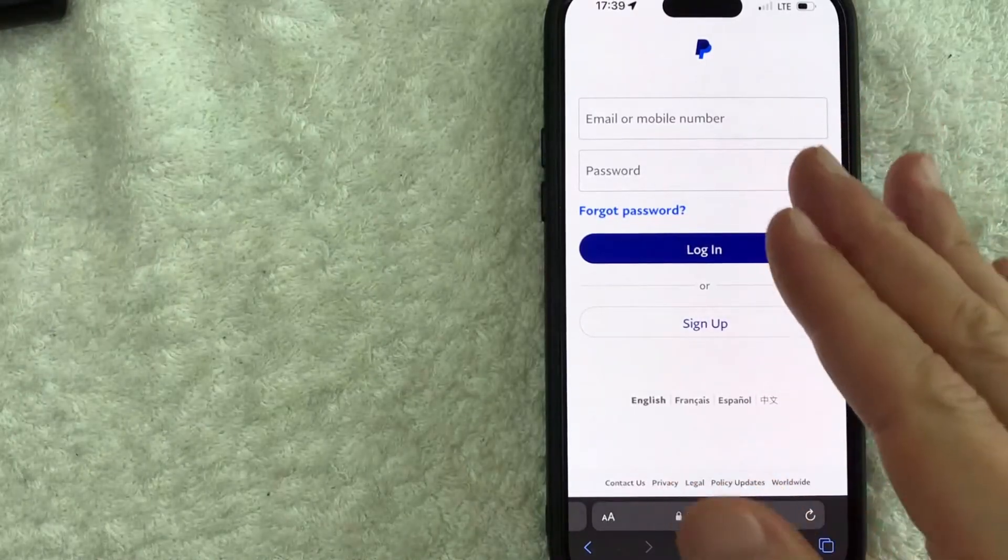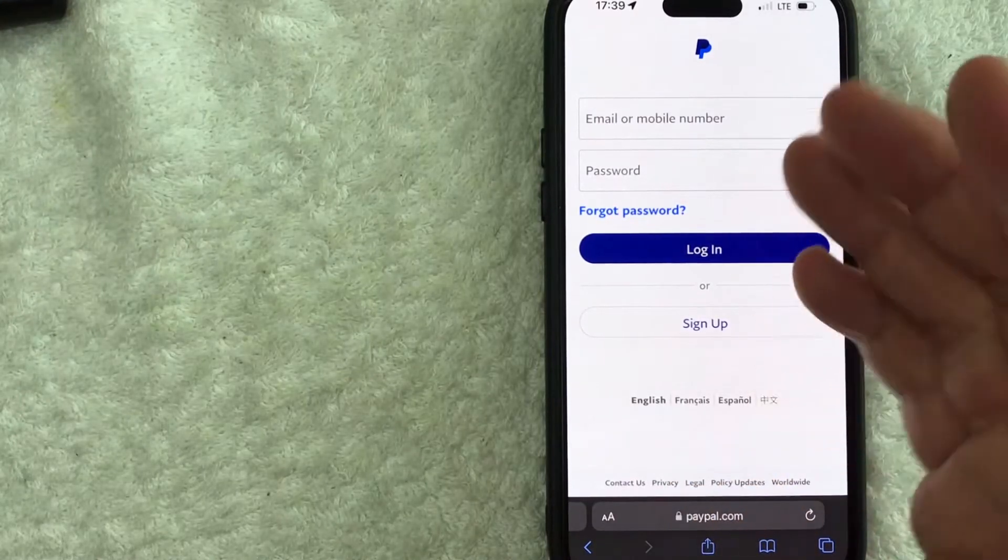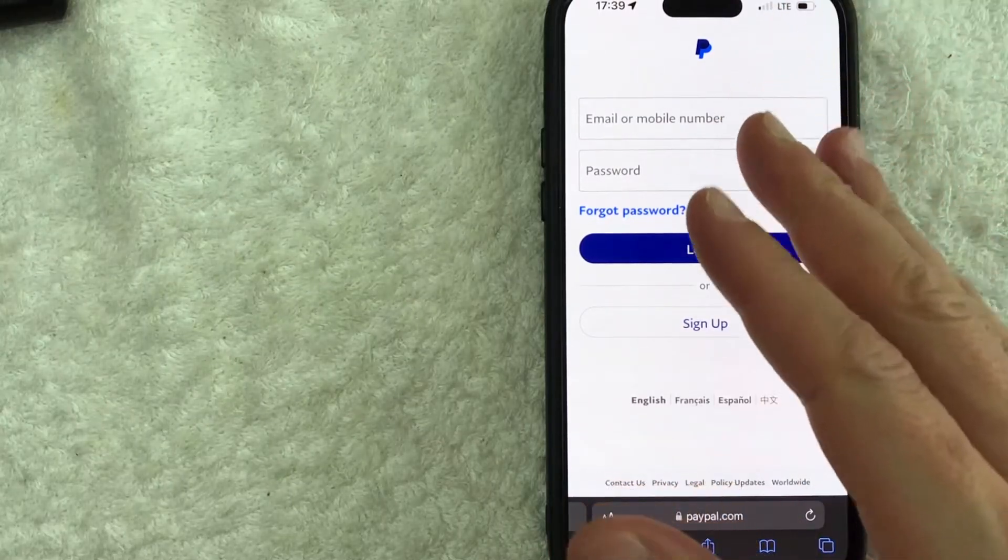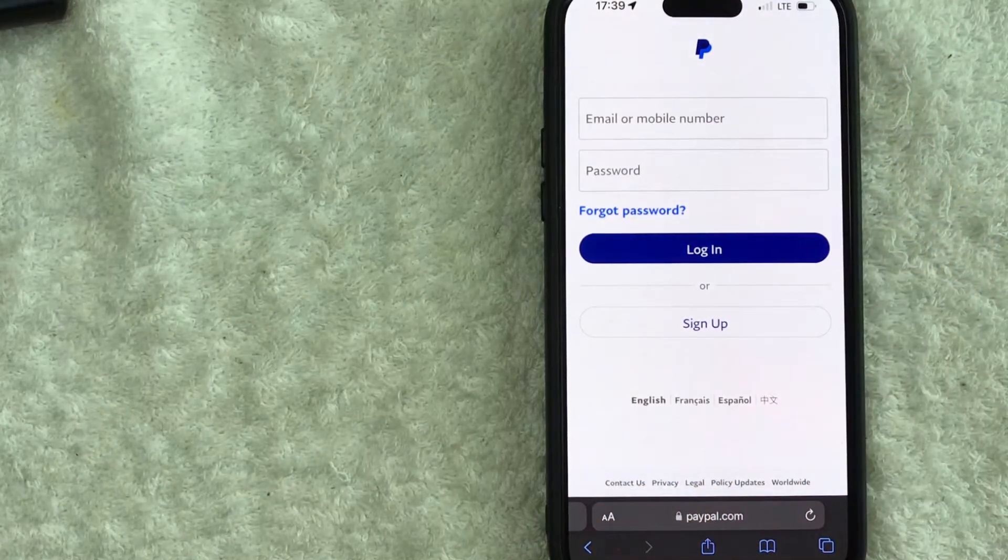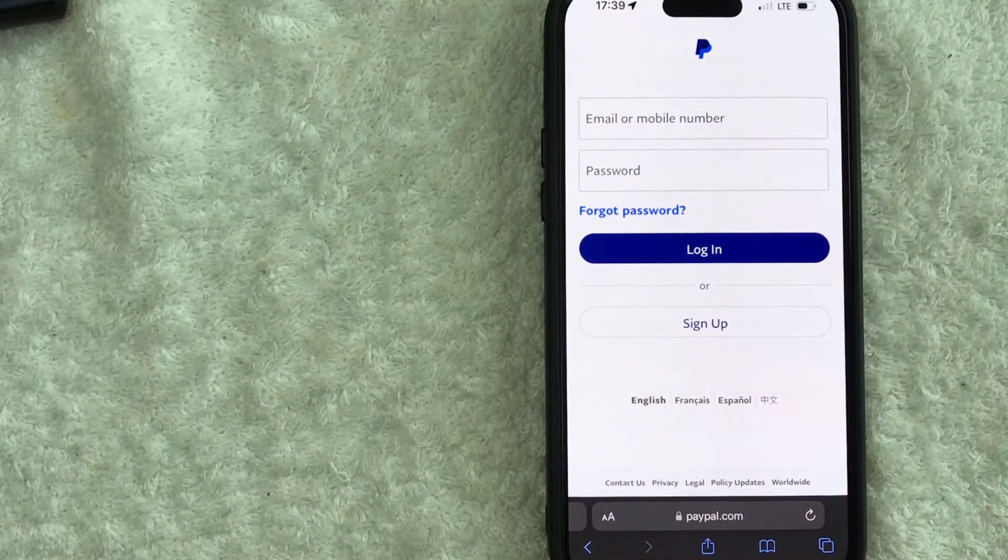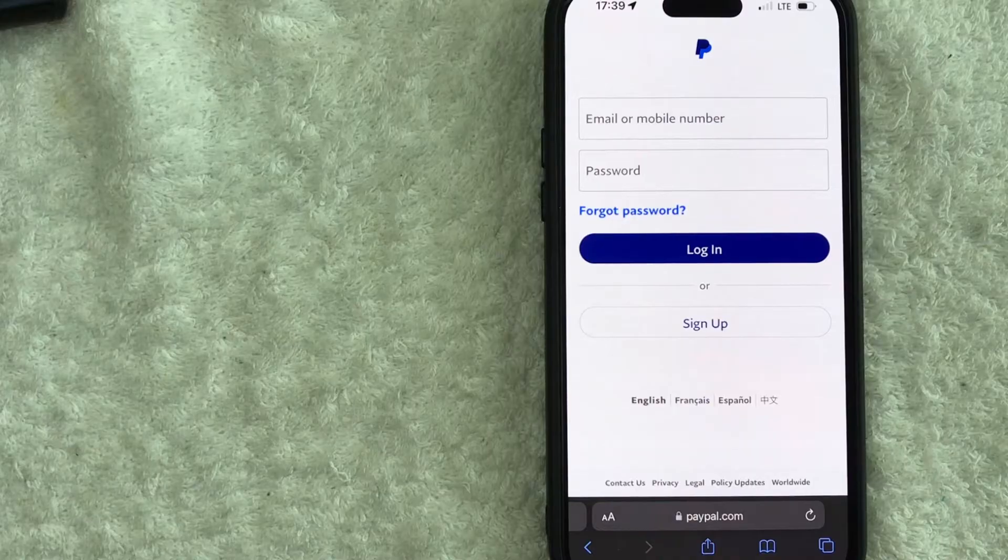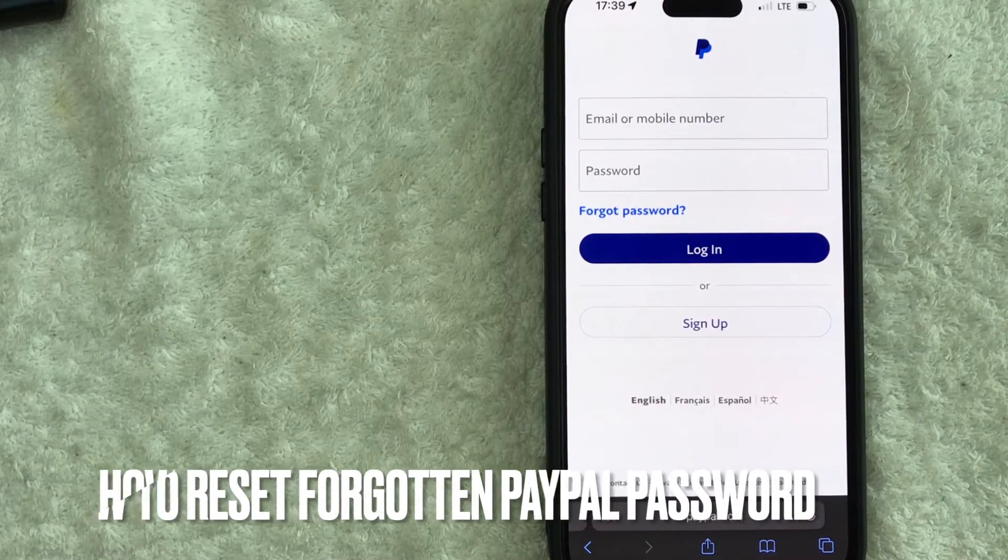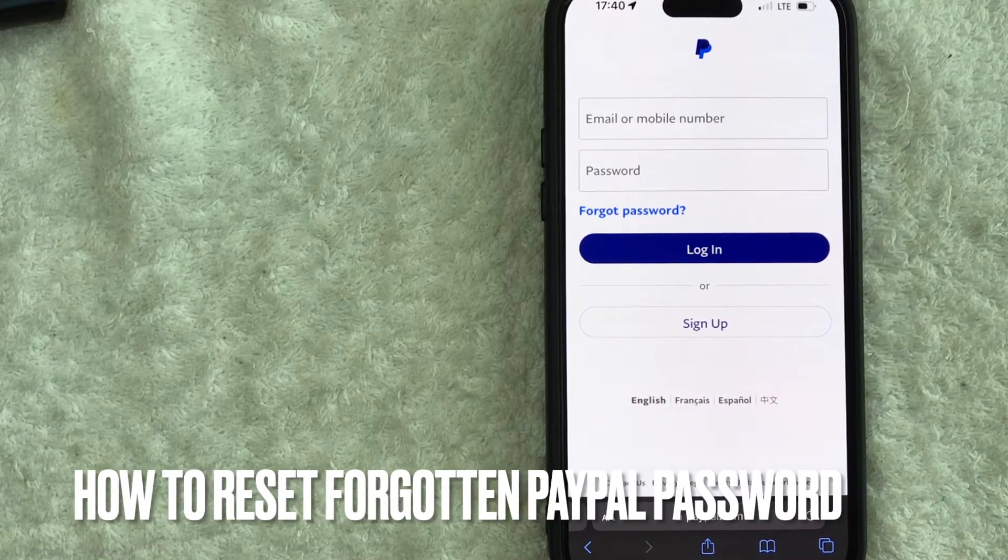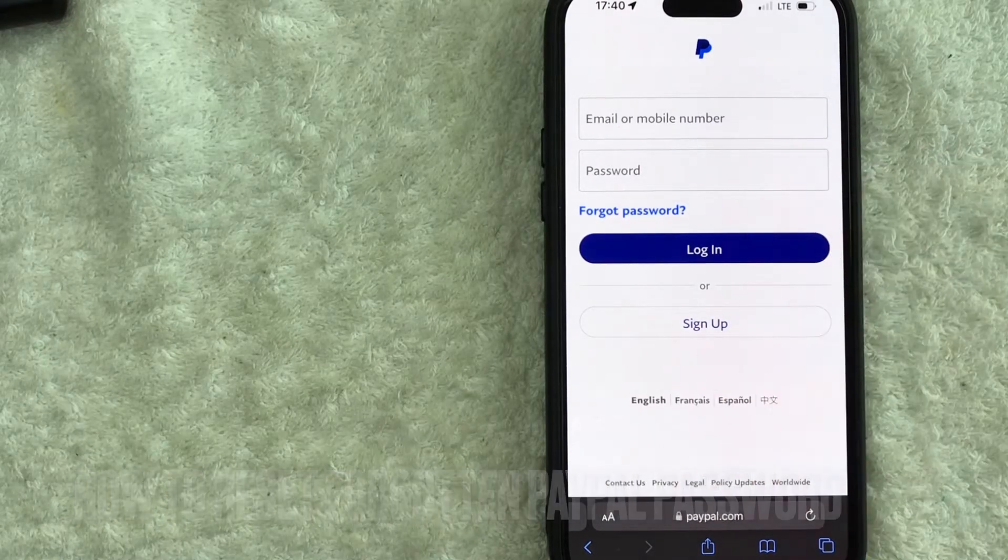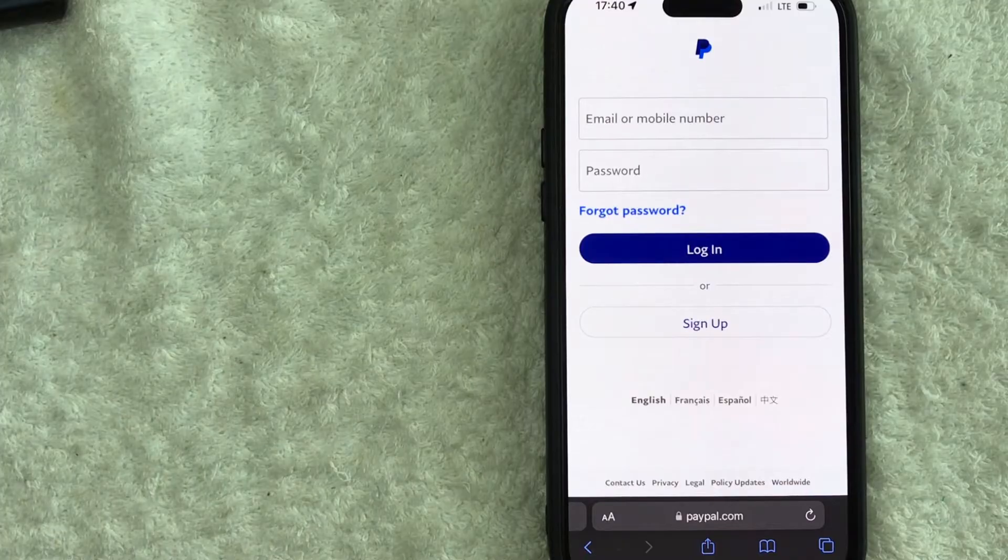Hey welcome back guys, so today on this video we are talking about PayPal and more specifically I'm going to quickly answer a question I keep getting a lot on my other video and that is how do you reset your PayPal password if you forgot it? So let's go ahead and talk about this.